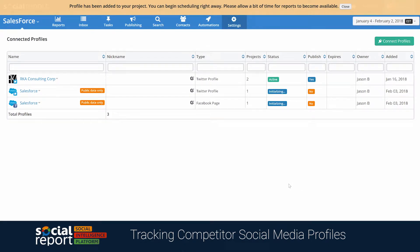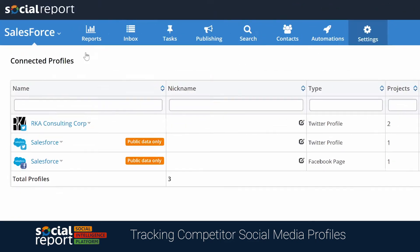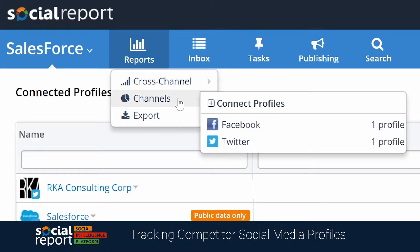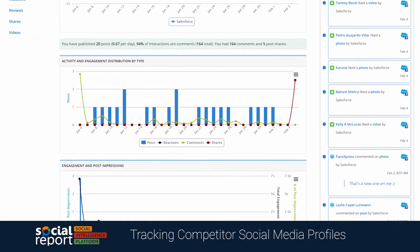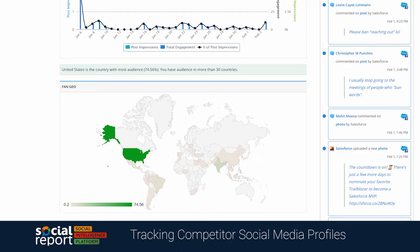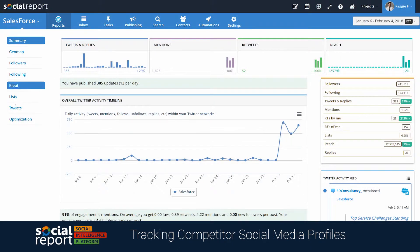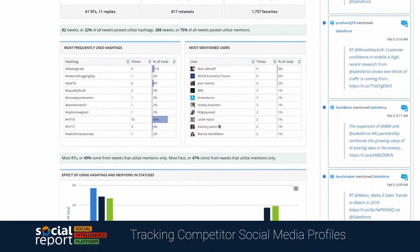The process is similar for all the other networks you might want to track, like Instagram or Google+. Once the profiles finish initializing, you'll be able to track reports on those profiles from the cross-channel and channel reports. Let's jump into the Facebook summary report, where we'll see some activity, engagement, and a distribution of their fans by country. We can also check Twitter's tweet reports and links to get a better insight into the competitor's engagement distribution, frequently used hashtags, and much more.